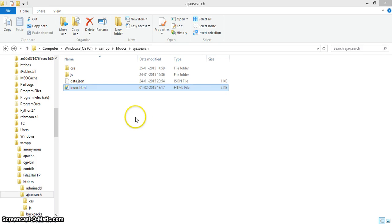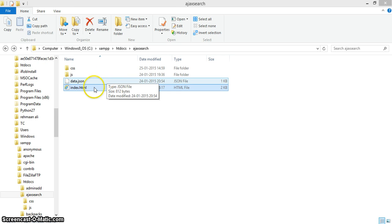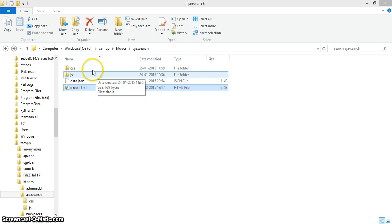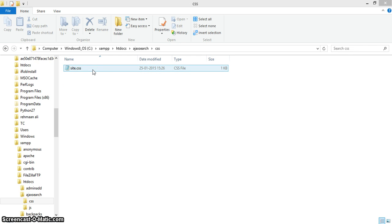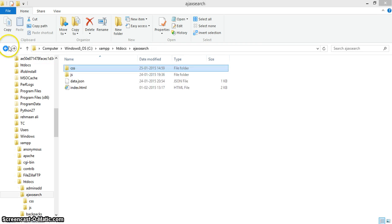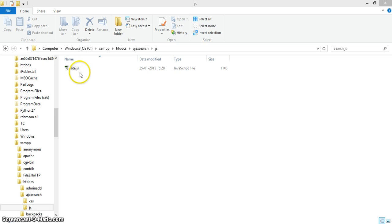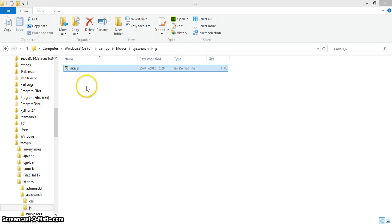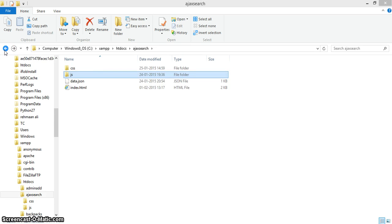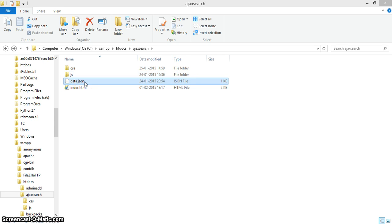In this tutorial we will show you how to create an Angular live search using AngularJS. We'll start with the folder structure first: there is a CSS folder which contains all CSS files, a JS folder which contains site.js with all the main Angular controller and module files, and a data.json file which contains the dummy data that will be shown in the UI.